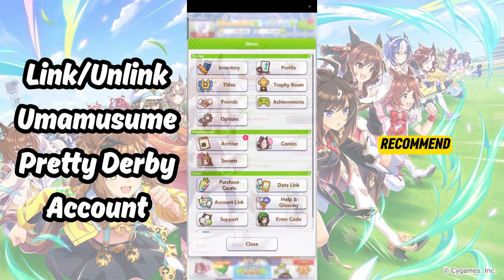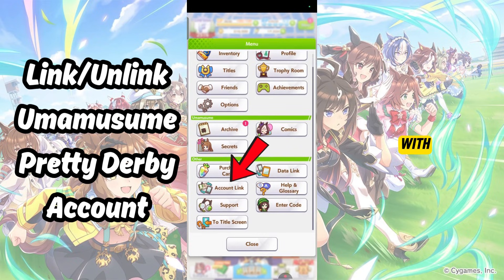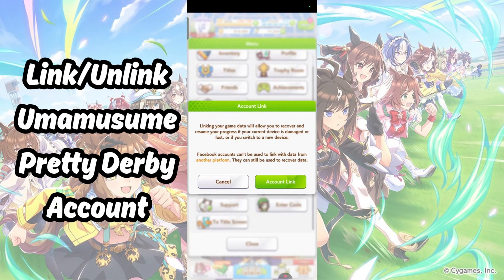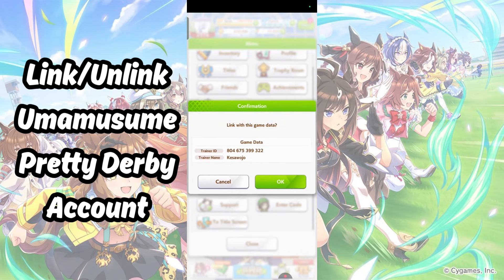I will recommend using Account Link instead, with either Facebook or Google Play account. It is easier to set up. You can also unlink it easily as well.